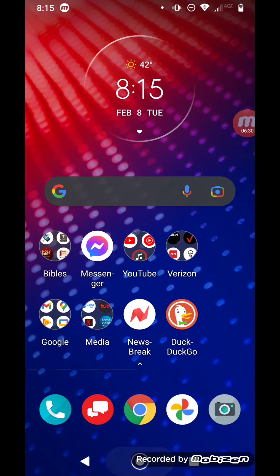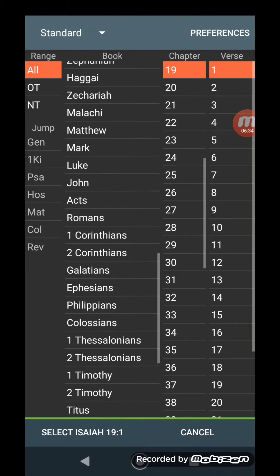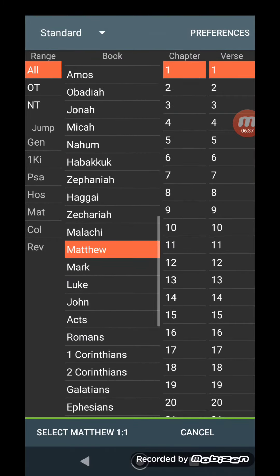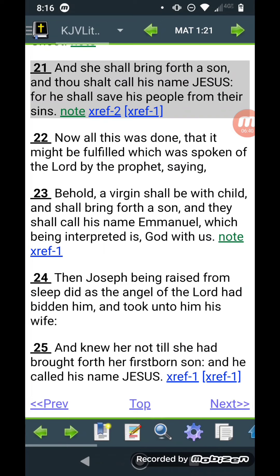So the reason I'm covering possessive pronouns is because here in Matthew 1:21 it says, 'And she shall bring forth a son, and thou shall call his name Yehoshua, for he shall save his people from their sins.' His people — that's a possessive pronoun showing ownership. So that means who are Yehoshua's people? They are the Israelites. Those are his people whom he had to save from their sins.